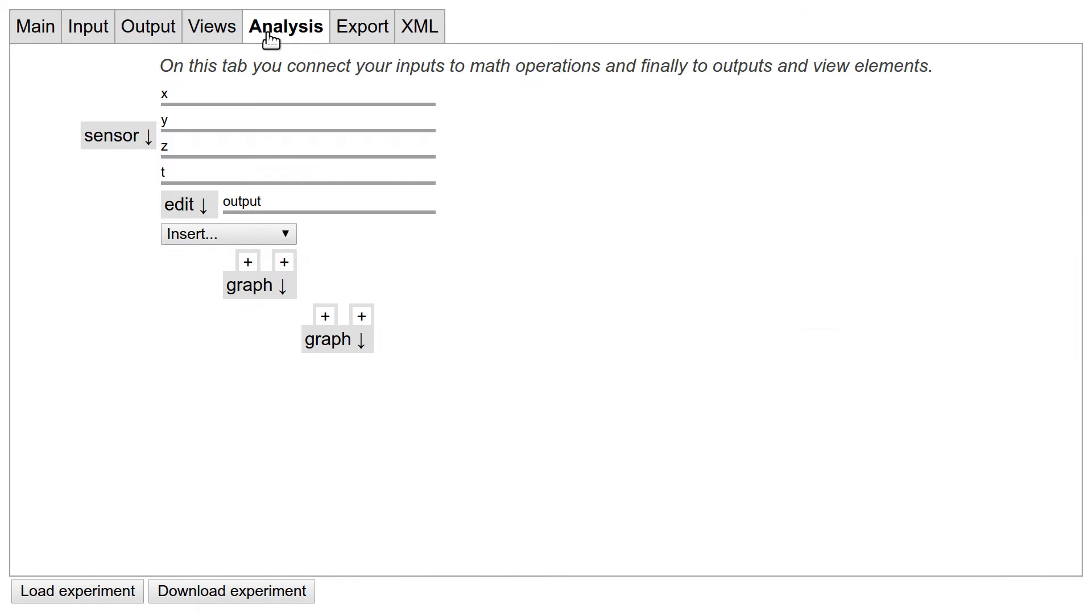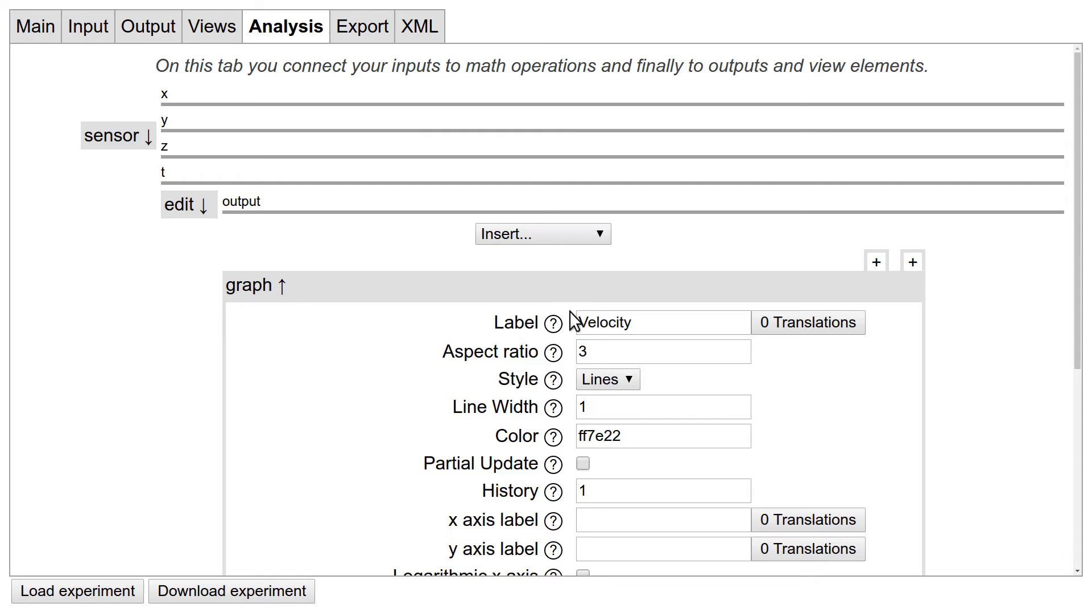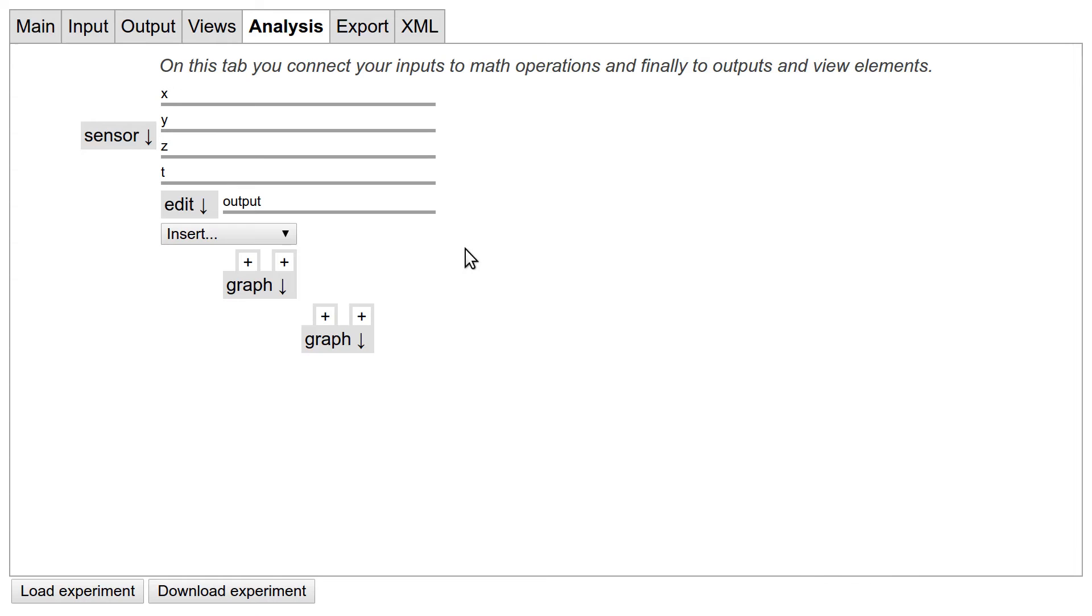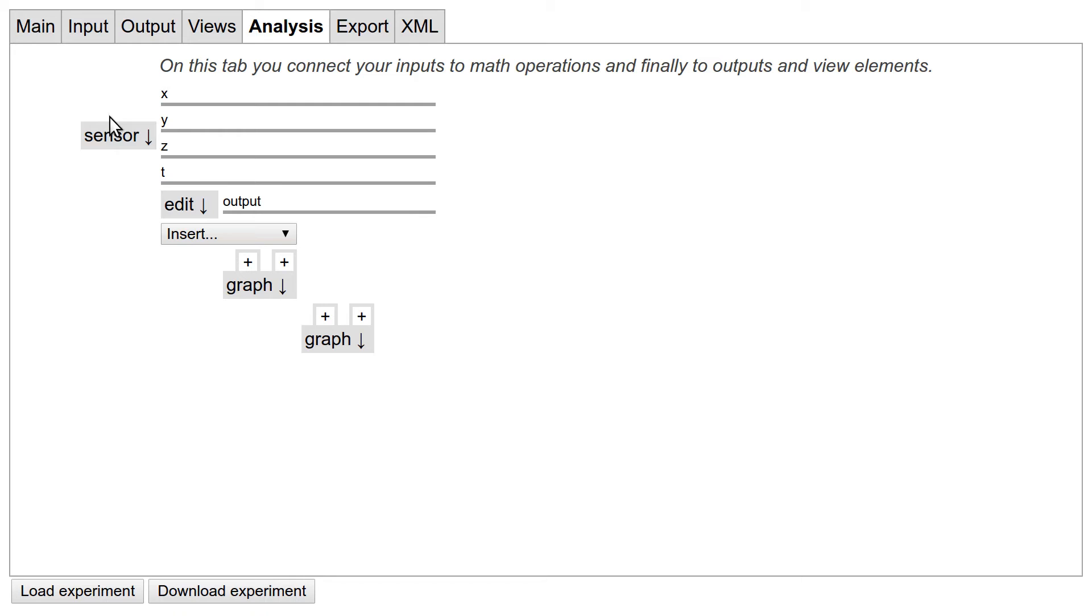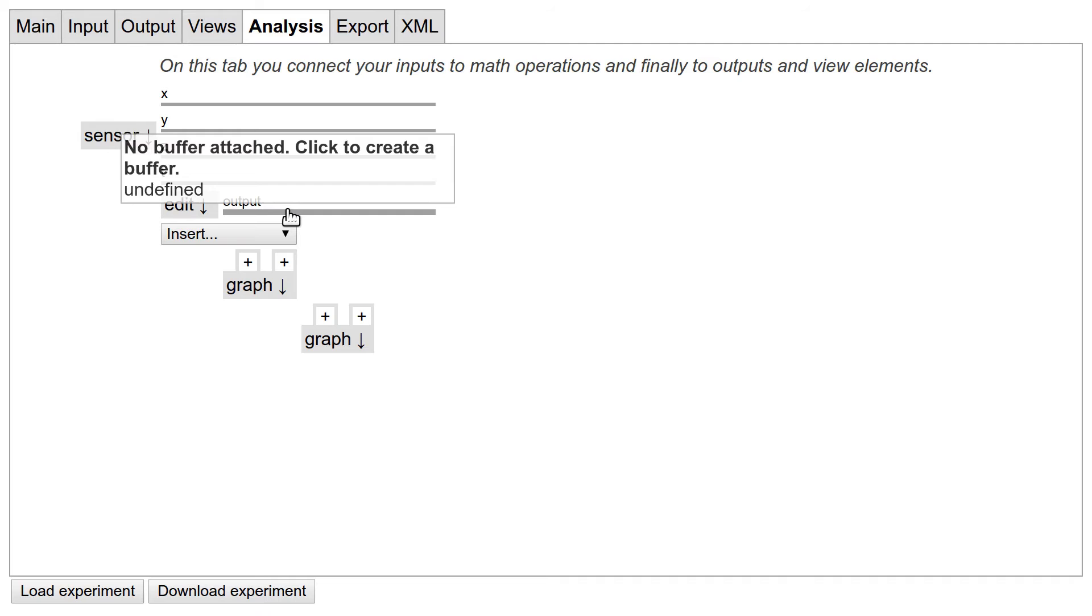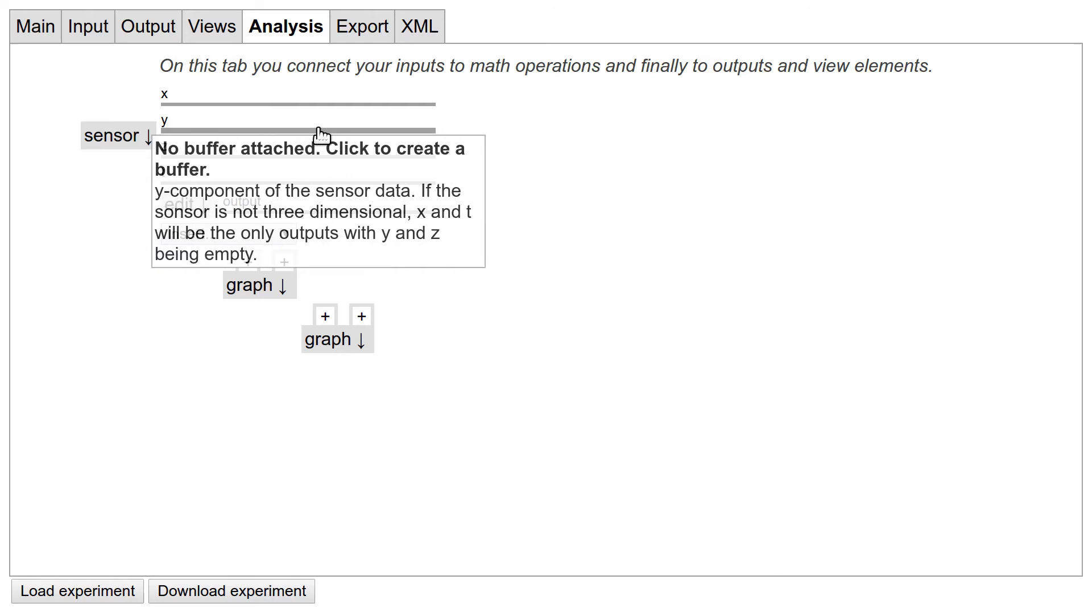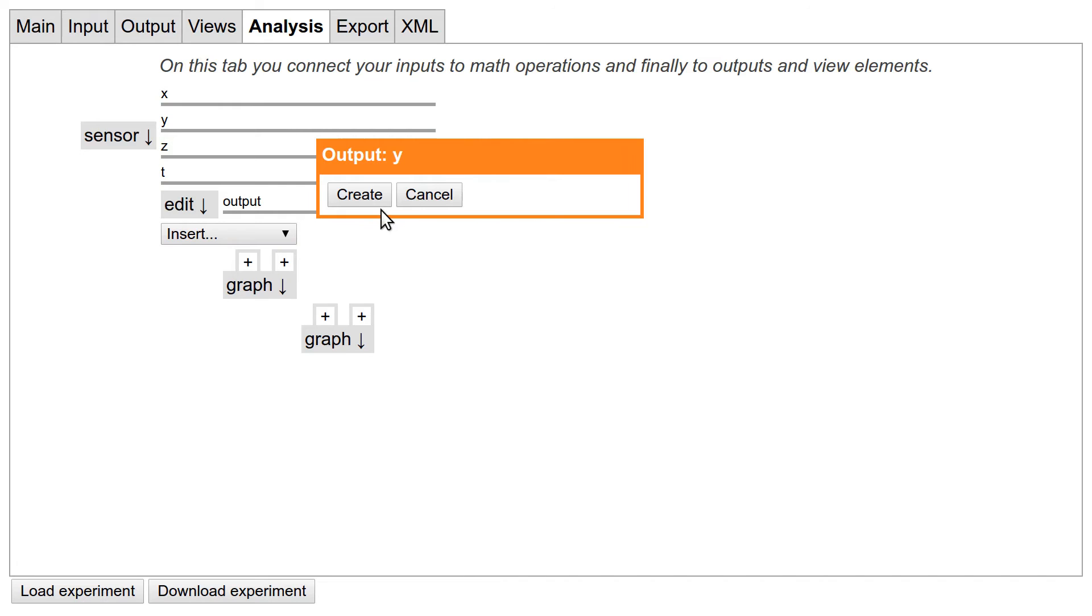Now we get to the tricky part, where the inputs, outputs, and the views are connected with some math in between in the analysis tab. You will notice that all the elements we have added before are already here. We have a sensor input, we have an edit field, and we have two graphs: one for the raw data and one for the speed. If you click on the name, they will expand so you can change their settings here. You will also notice that the graphs have plus signs at the top of them. This is where you can put data into the graph. In contrast, you cannot put data into the sensor or the edit field, which is why they do not have these plus signs. Instead, they have lines to the right because you can get data from them. Each line is an output. If they are gray, they are not used. To use an output, you have to attach a buffer. To do so, click on the gray line.